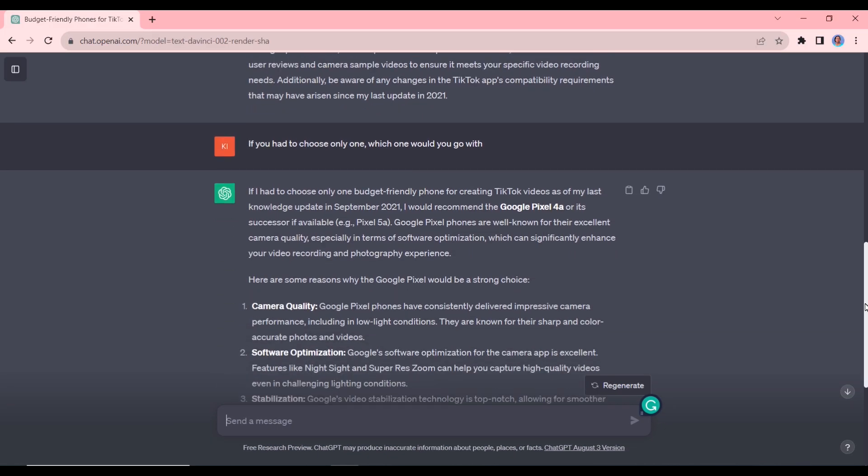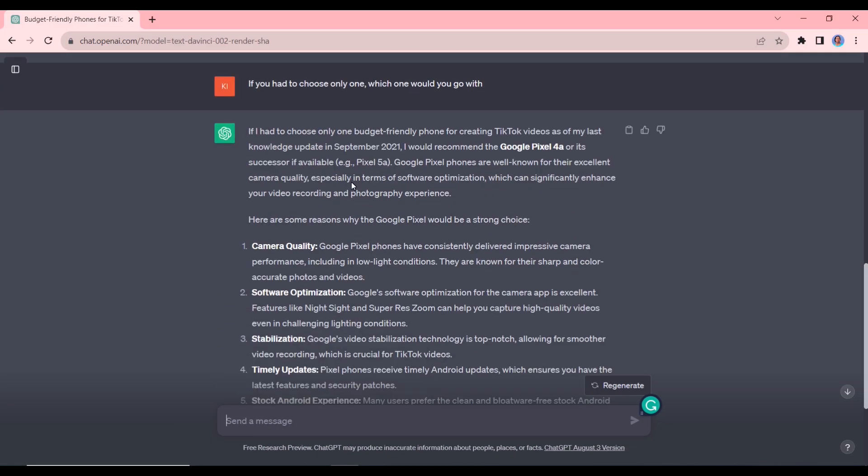Okay, so you can see it says that if I had to choose only one, I would go with this and then it gives you the reasons for that. So this is something that you can use with anything. You can use it to choose a niche, you can use it to choose a career path, you can use it to choose a skill that you want to learn. So I hope you have fun with that.